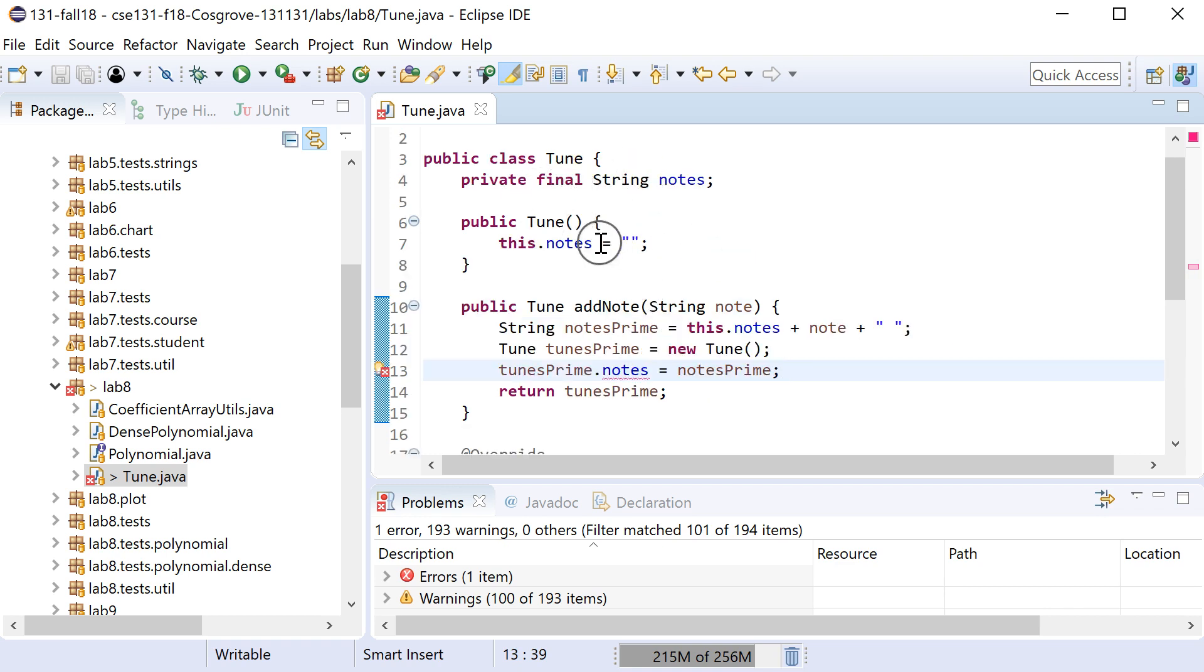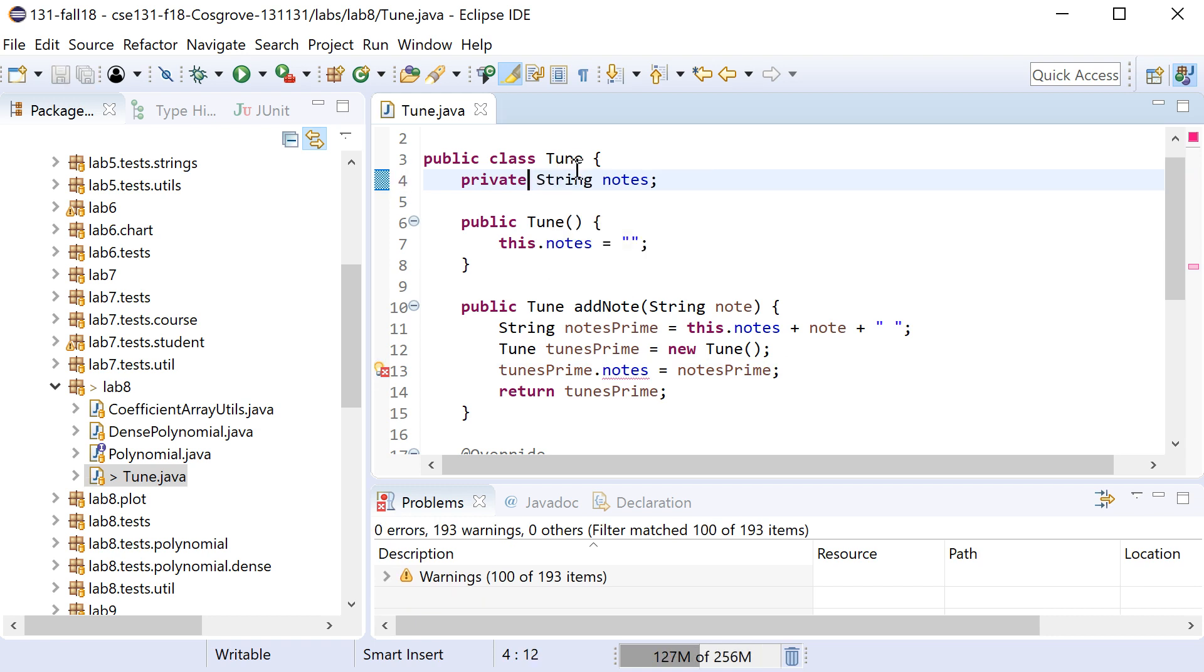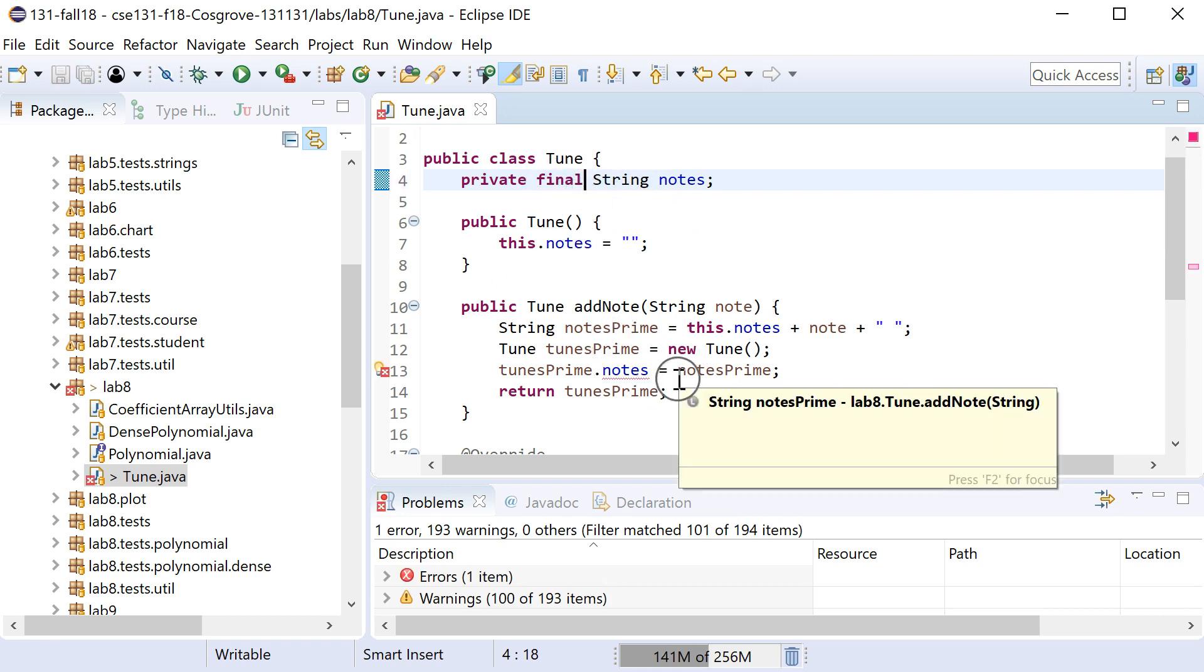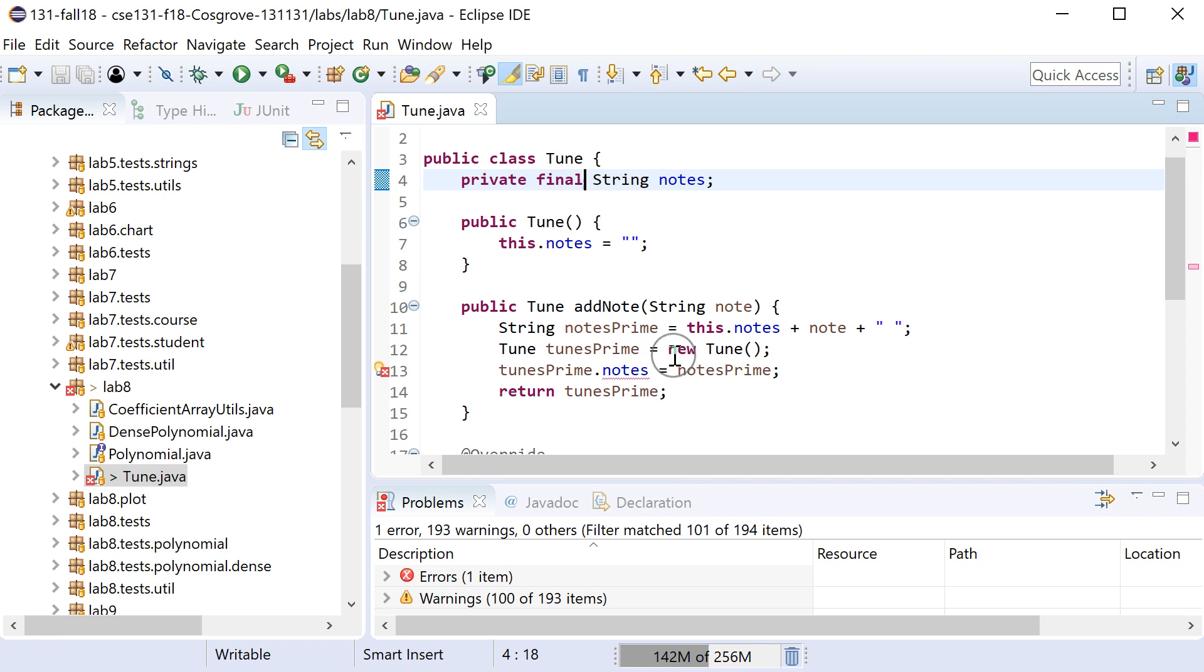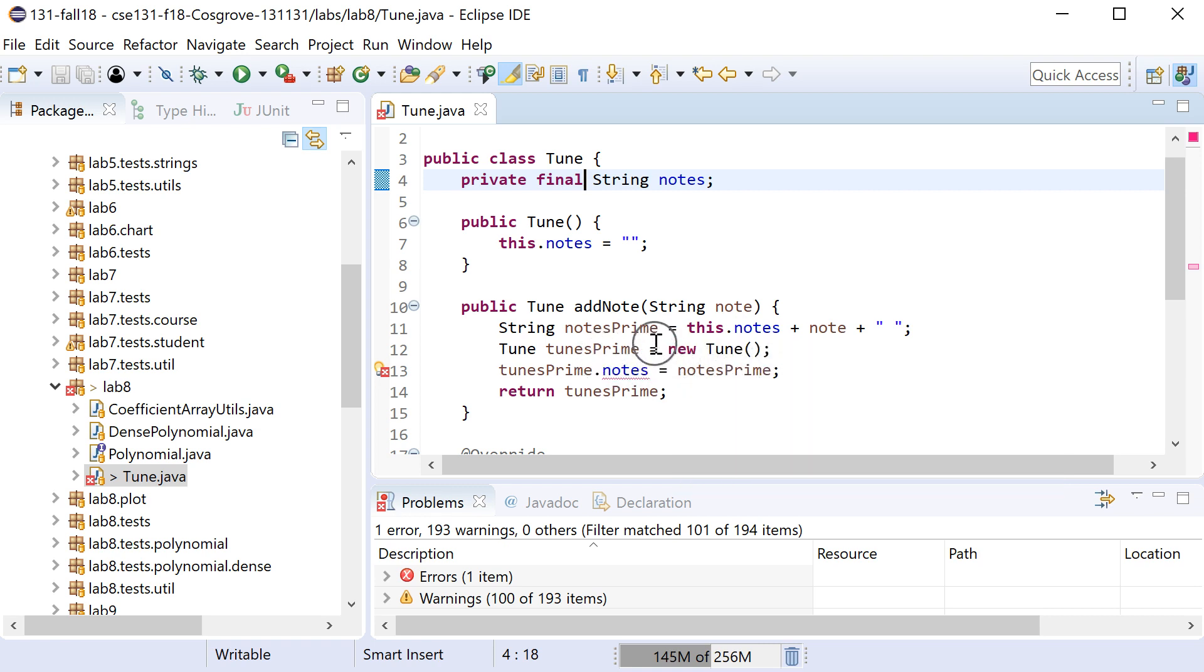Because this guy is final. The whole point here is we could get rid of final, right, and now it's going to work, but the ability to mark things as final and not changing, the whole point is that this Tune class is going to be immutable and I'm kind of stuck here. And people seem to be struggling with this on their lab.